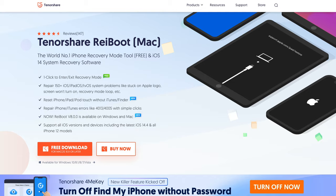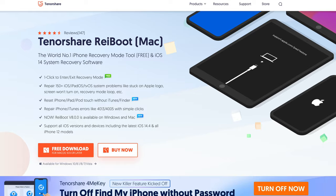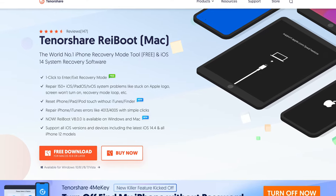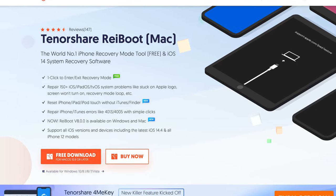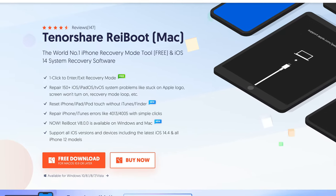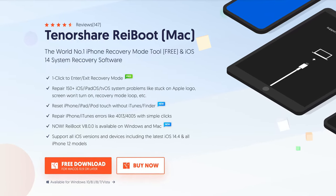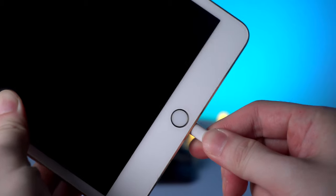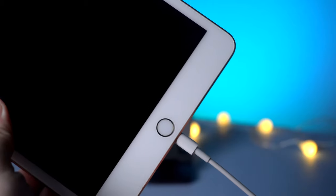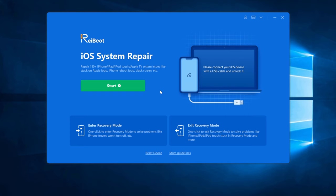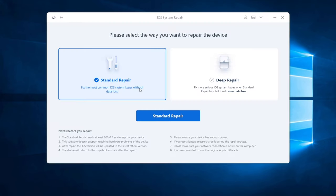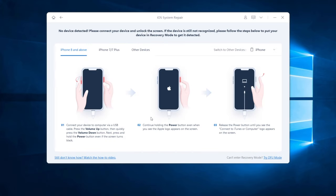You can go to tenorshare.com to get this software no matter you're using Windows or Mac. When it's installed on your computer, launch it and connect your iPad to your computer. If you click on start to use standard repair to fix your iPad, you will find that your iPad actually doesn't connect to computer.